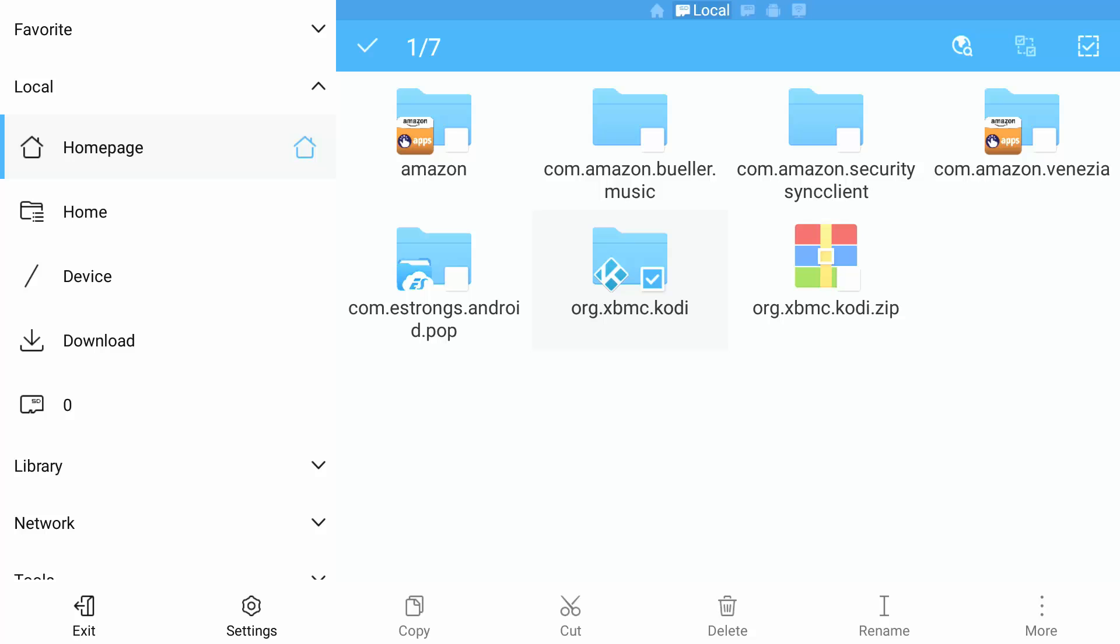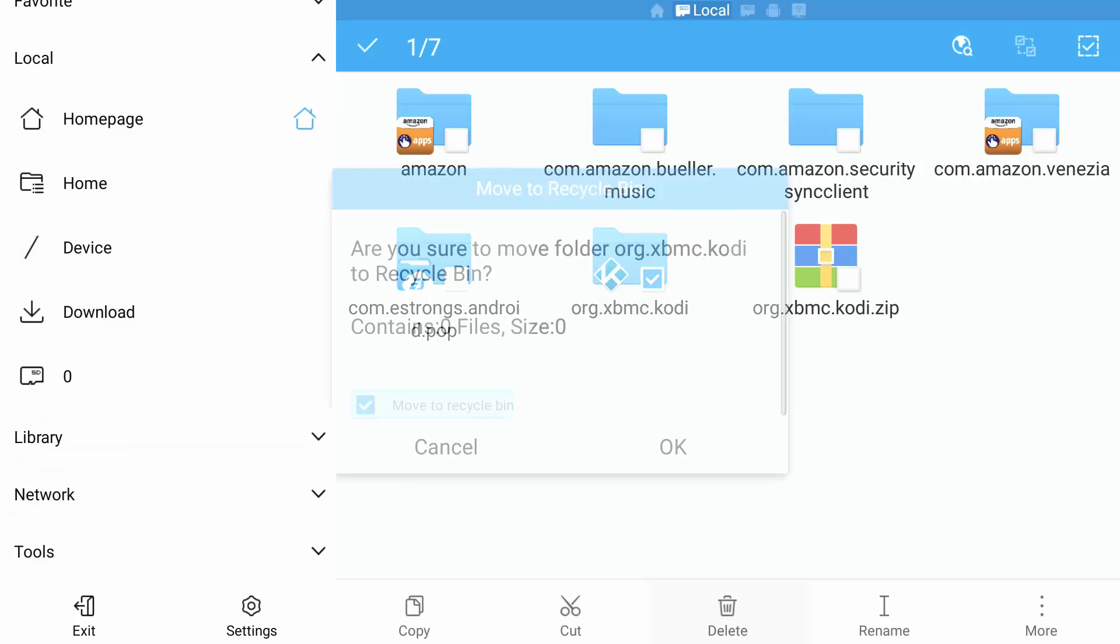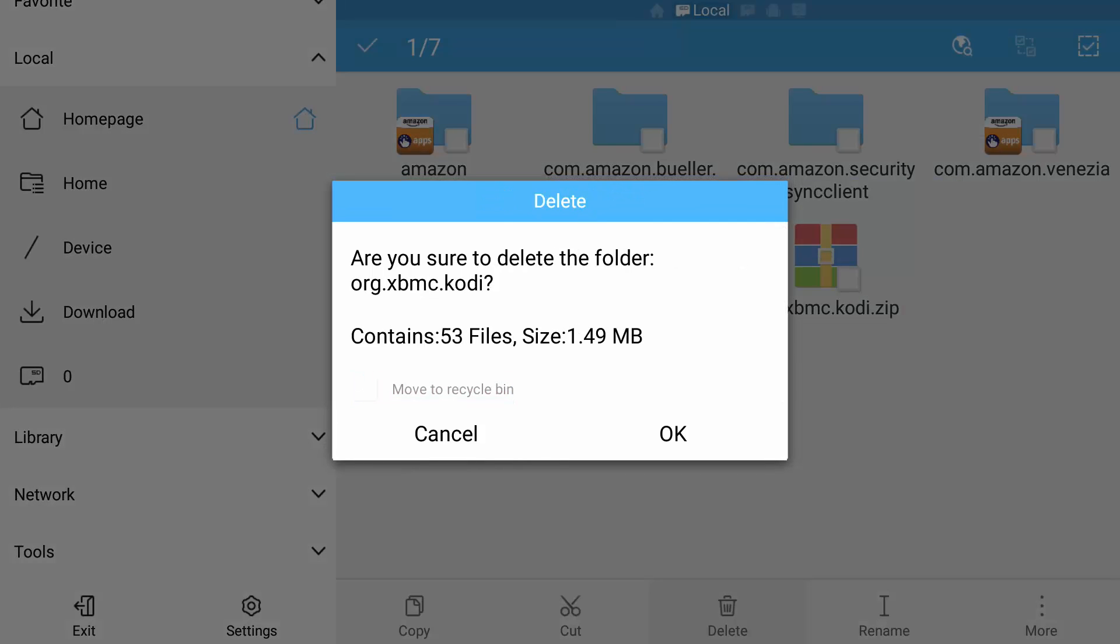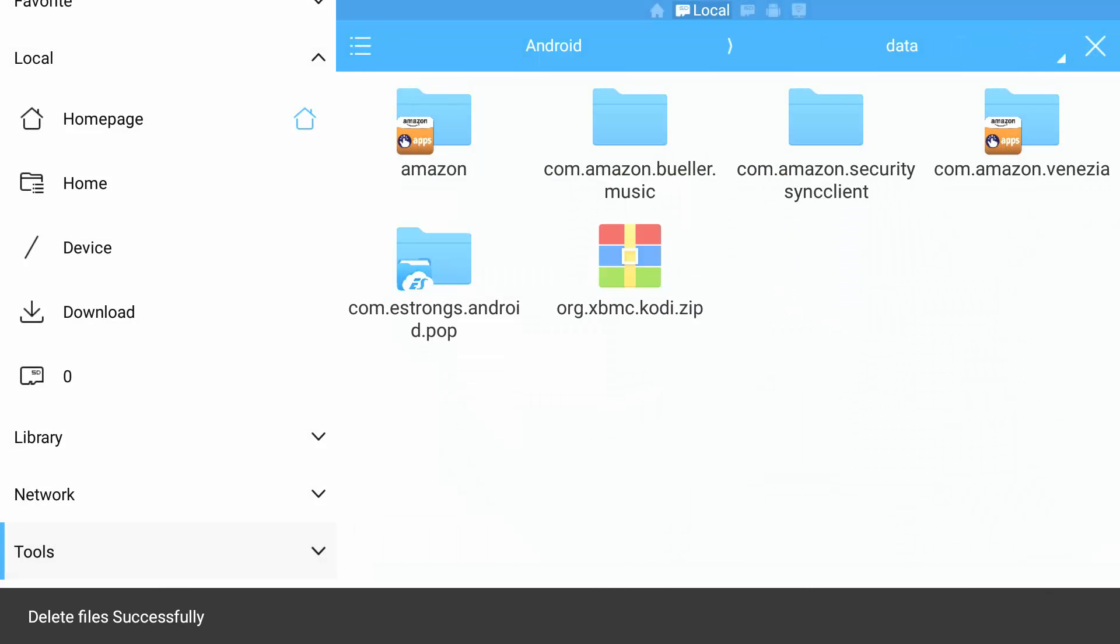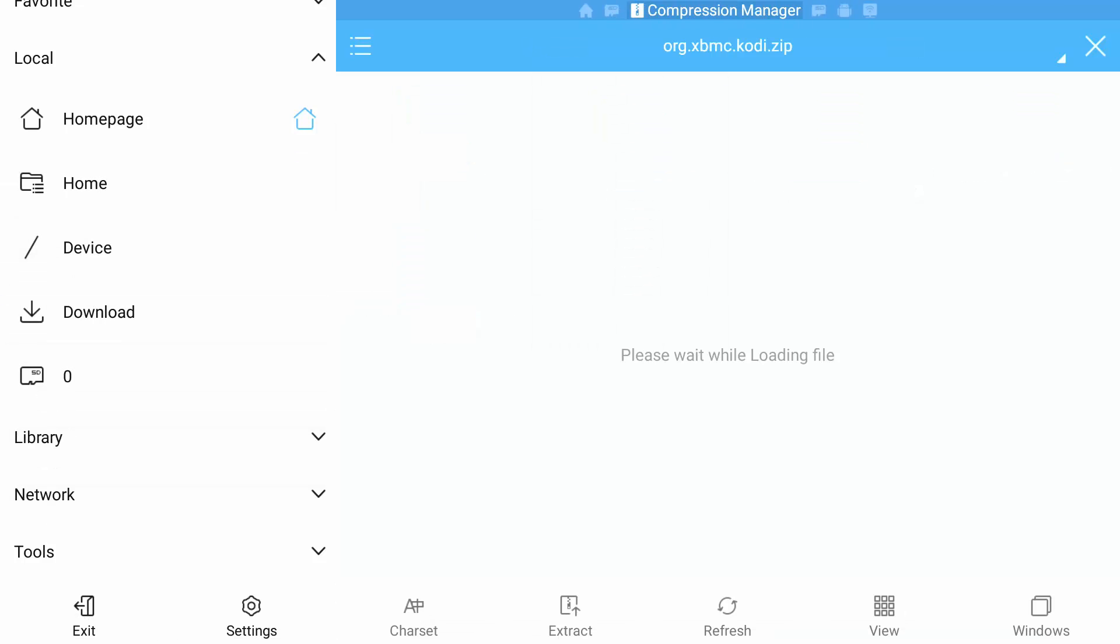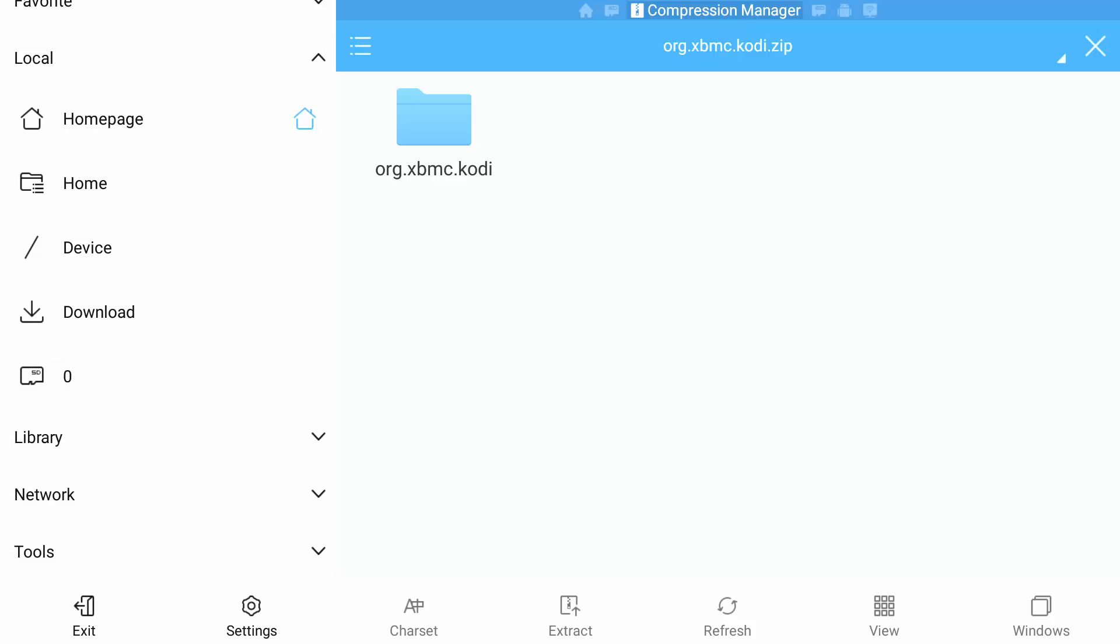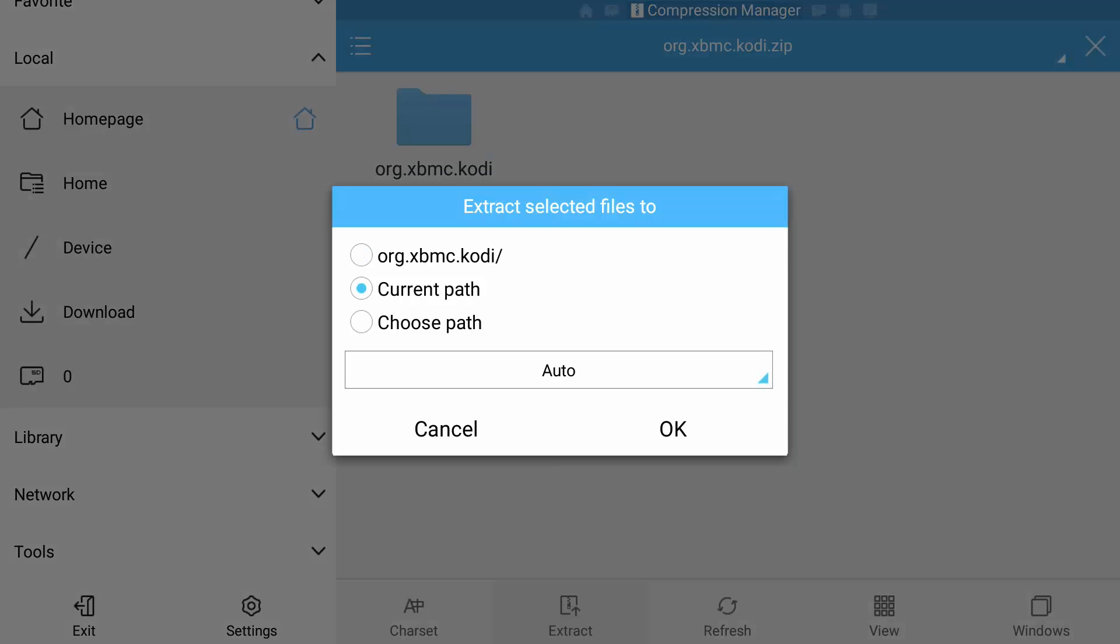So that is now deleted. We are going to select our .zip backup. We are going to go down to extract. We are going to select current path.